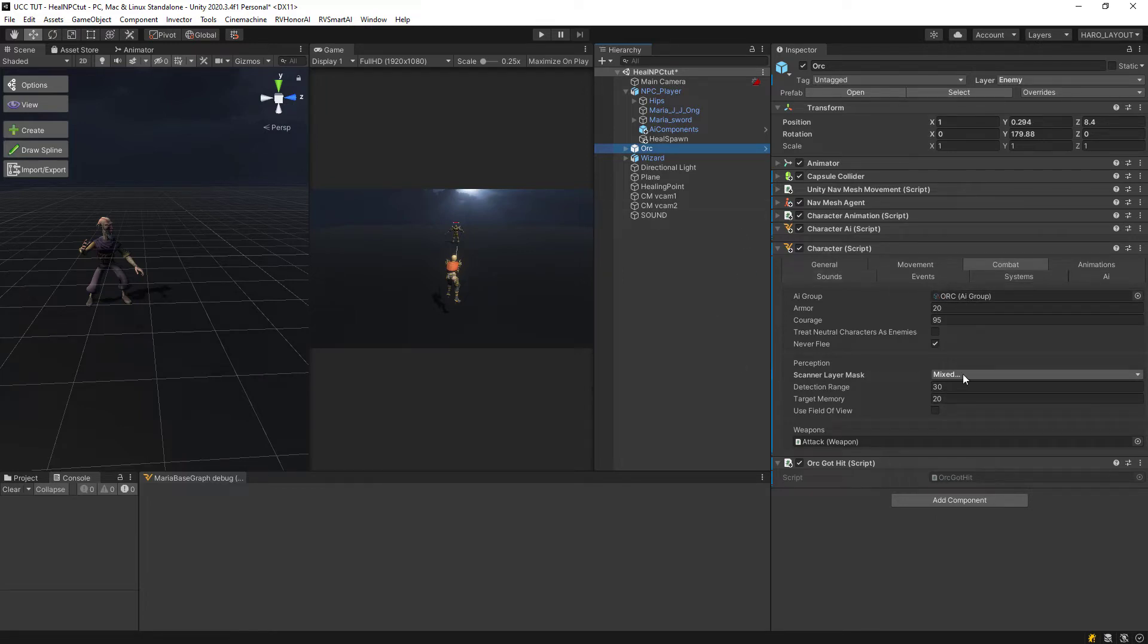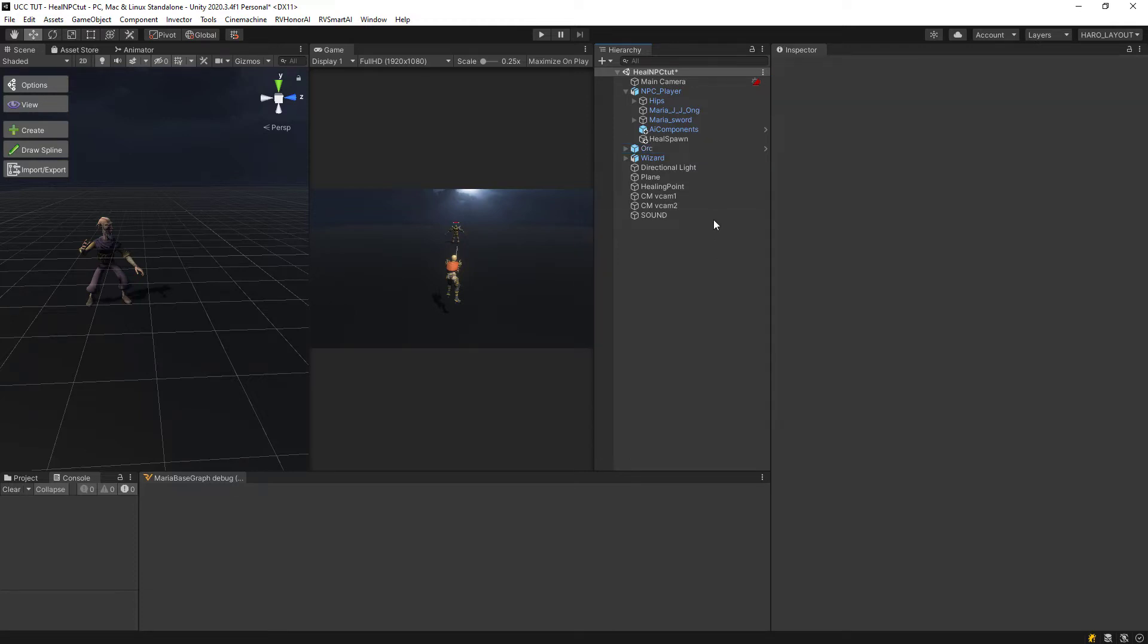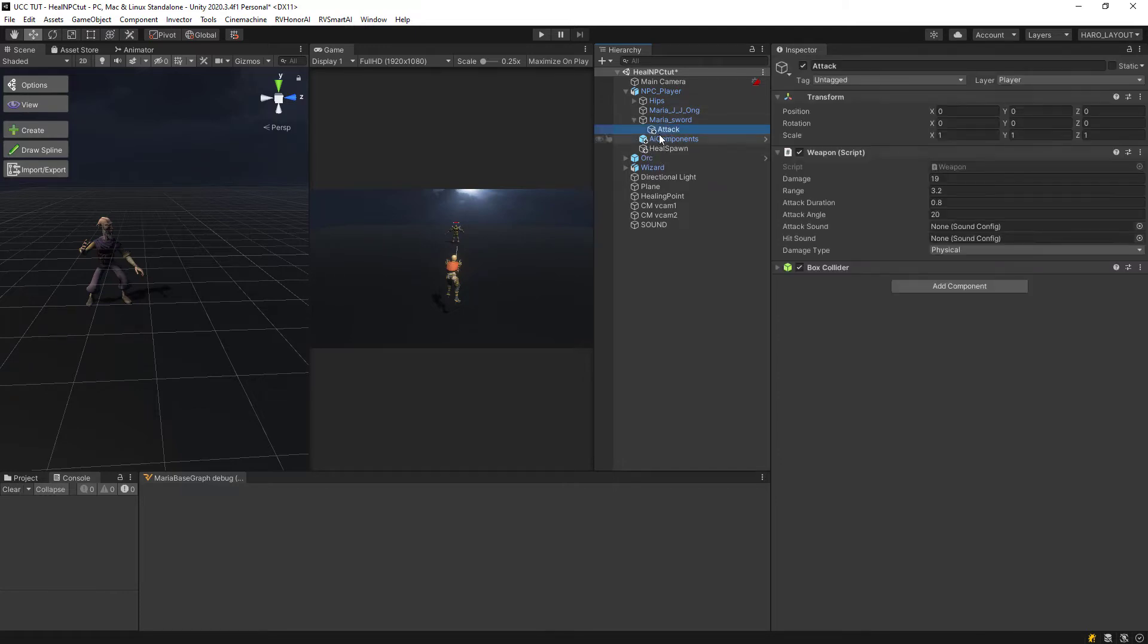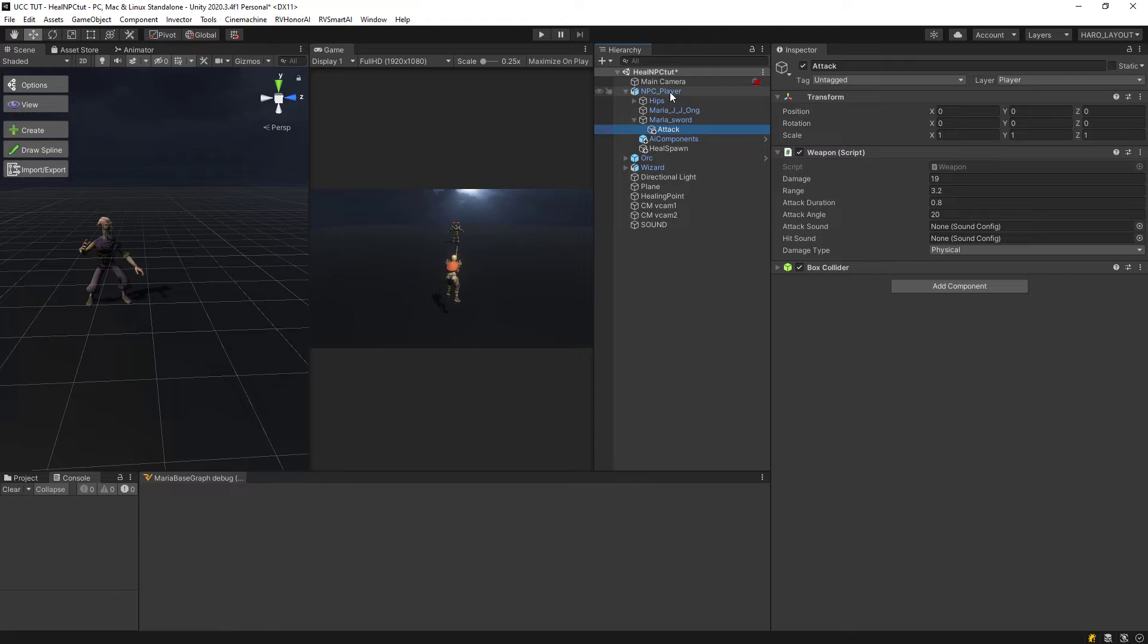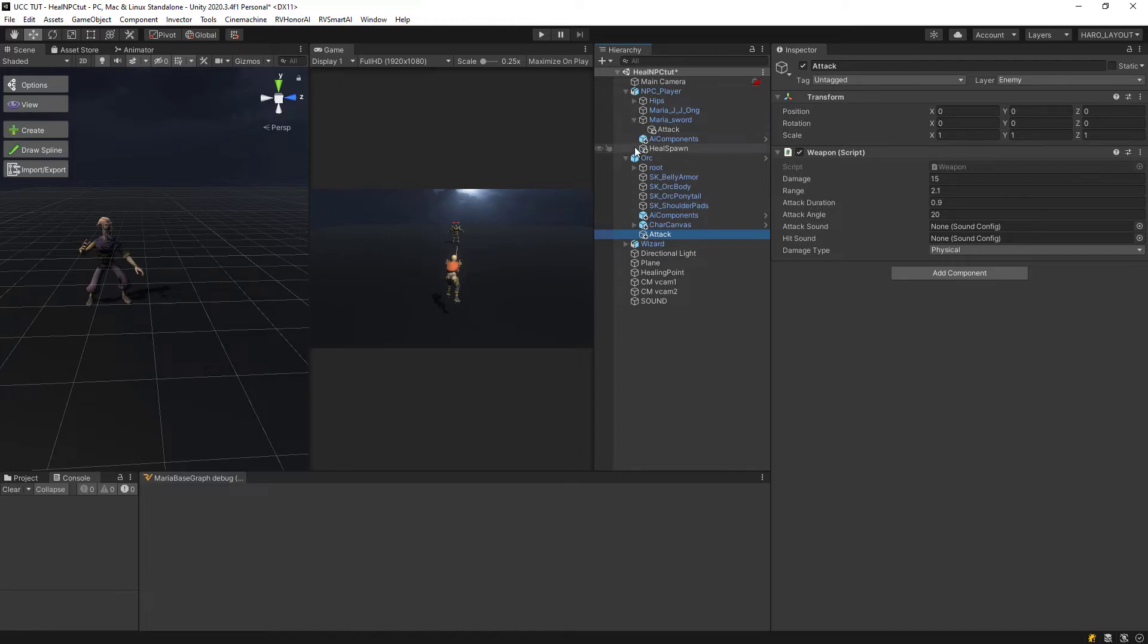In this scanner layer, of course, I ensured that they are looking at each other. And in order for them to attack each other, I also gave them weapons. I just done an attack script and you don't have to attach it to the sword, you can just make it a child of the main character. On this I just set up some damage and some range and a duration, and the same with the orc. This way they would attack each other.